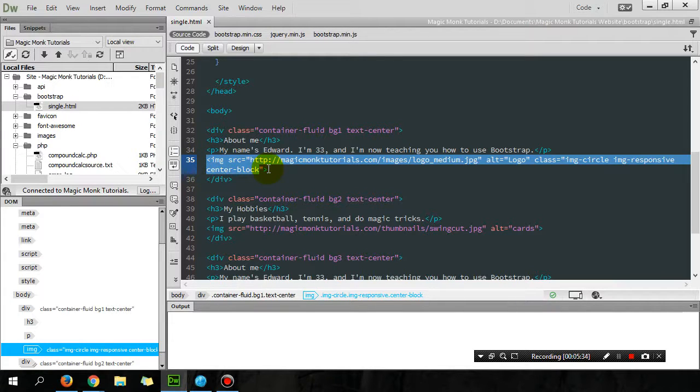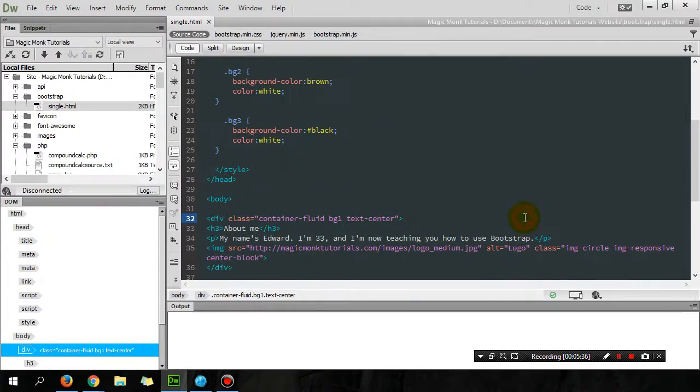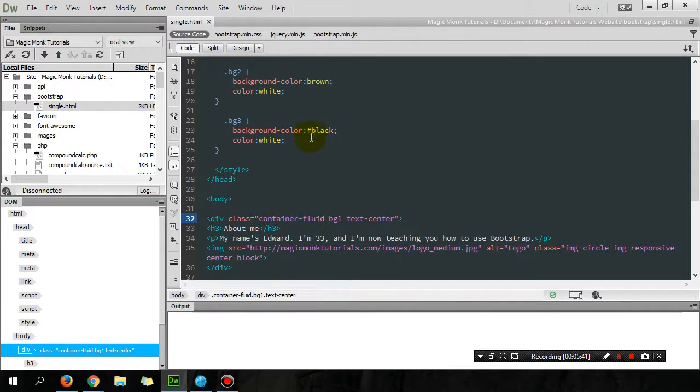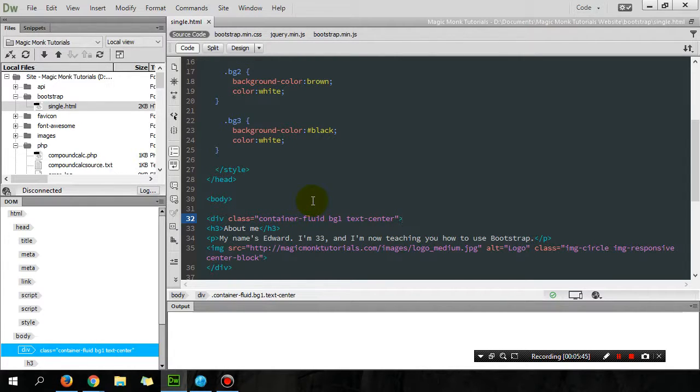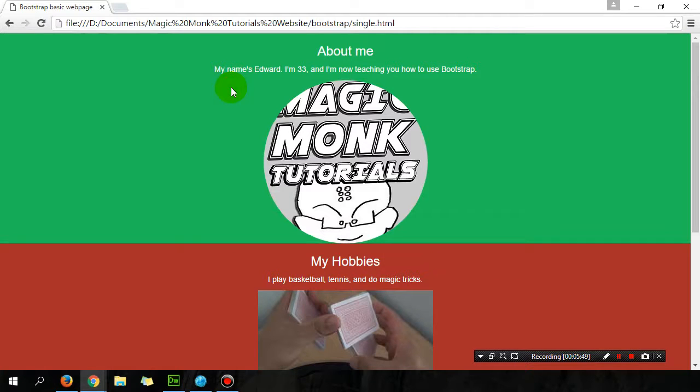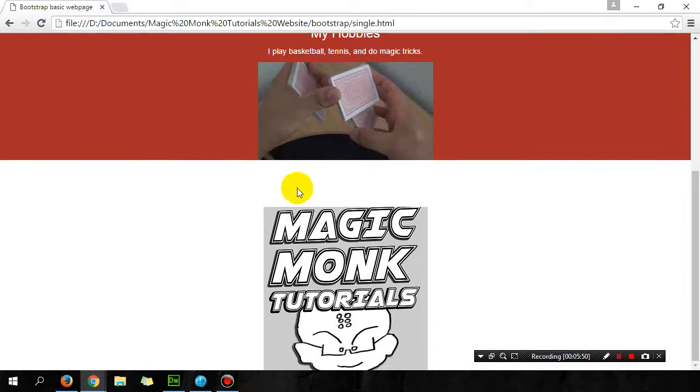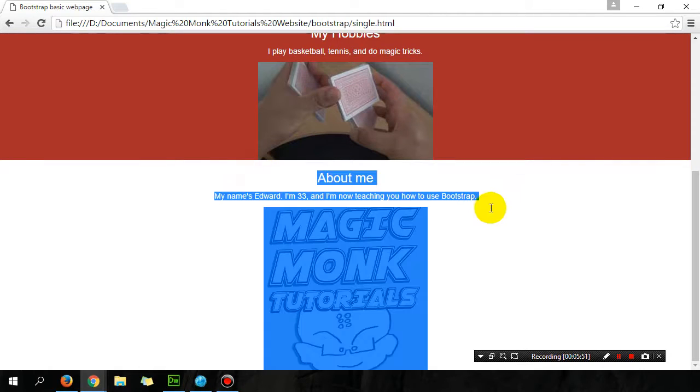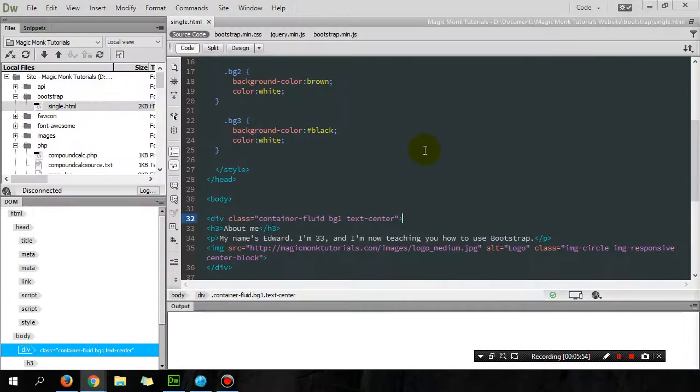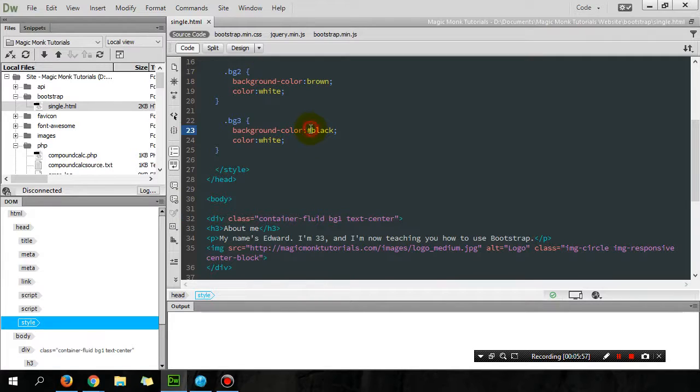The center-block needs to be within the image tag itself if you want to center the picture. Another thing that we obviously have to fix is that the background color of my third container—can't see the text.